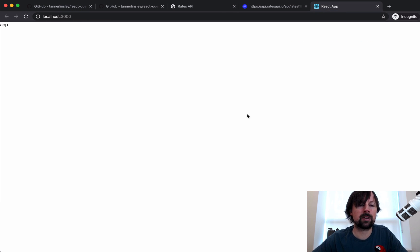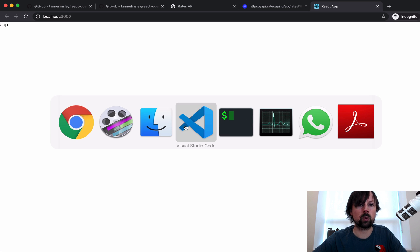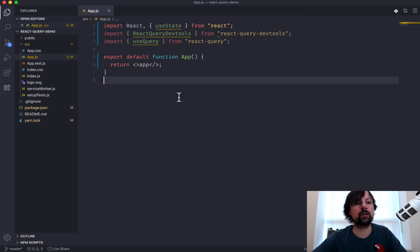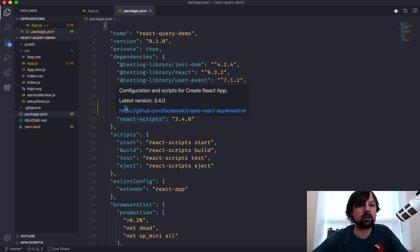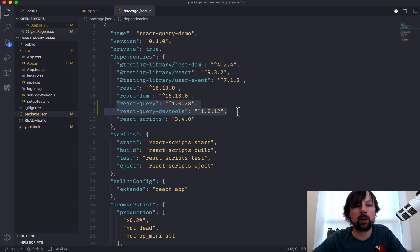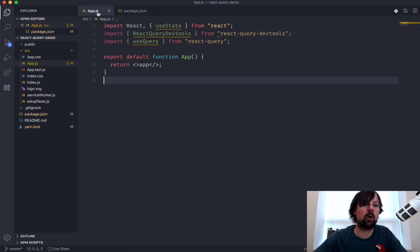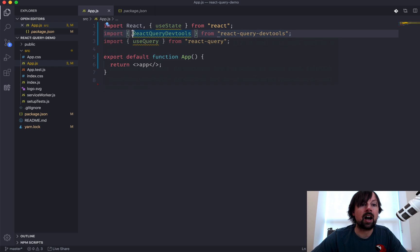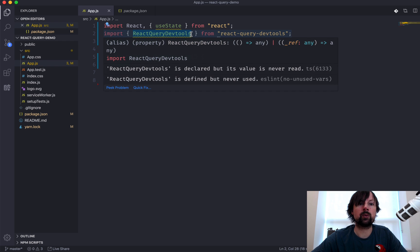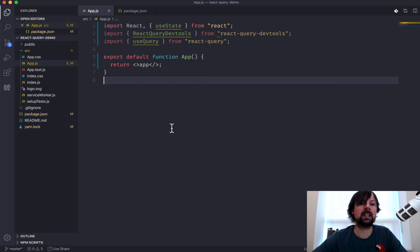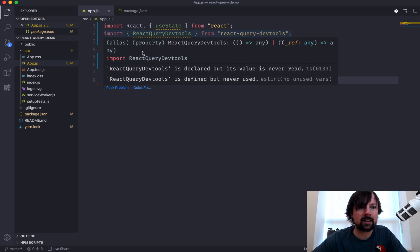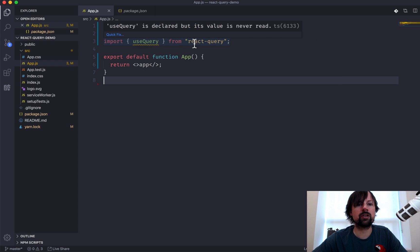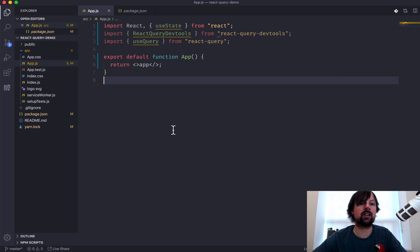I have a Create React App that is showing nothing but the word 'app' right now. I've got only two additional packages installed: React Query and React Query DevTools. Over here in the app, I've got my imports already set up — React Query DevTools, which is a really nice development tool, and useQuery, which is a function from React Query that we'll use to go and fetch our data.